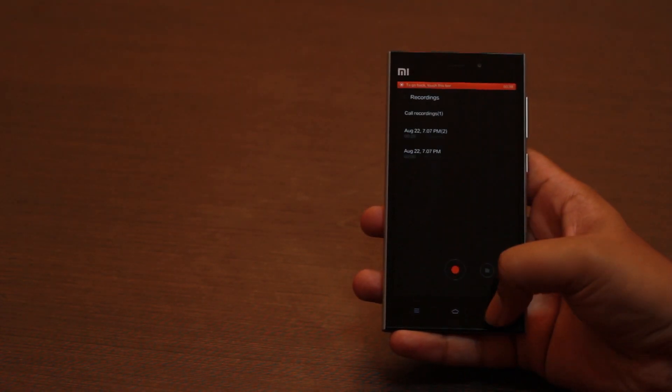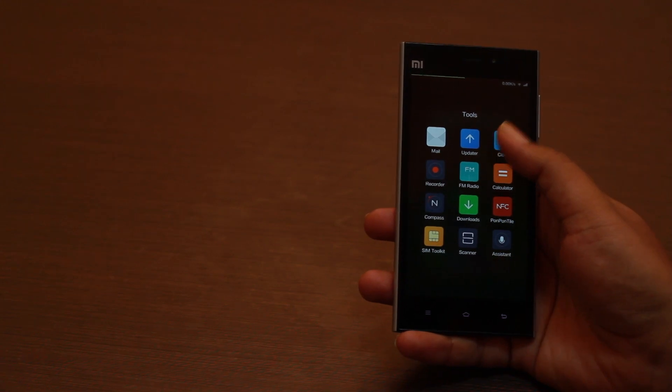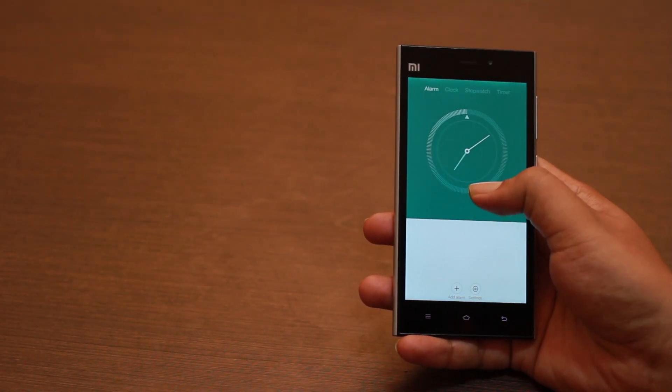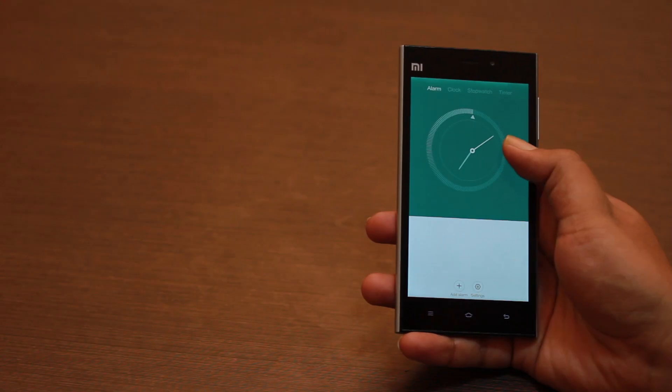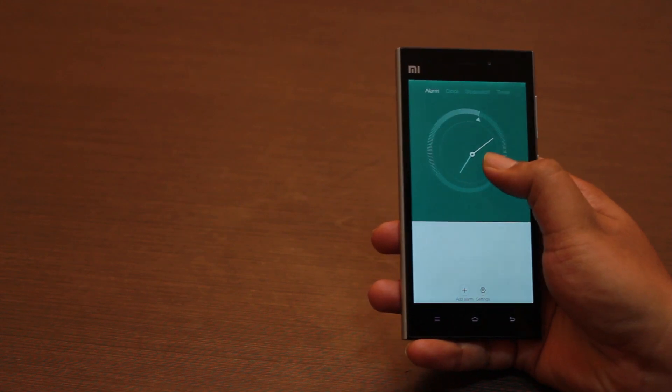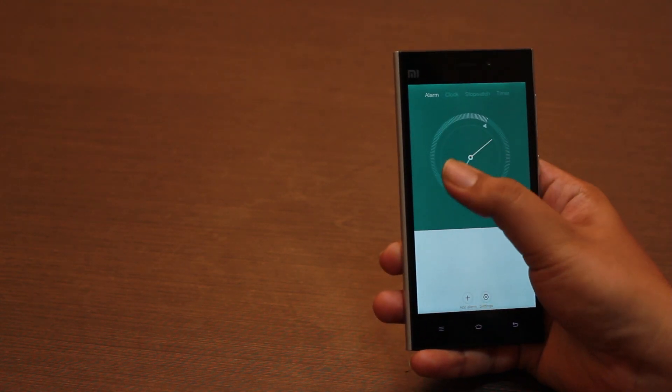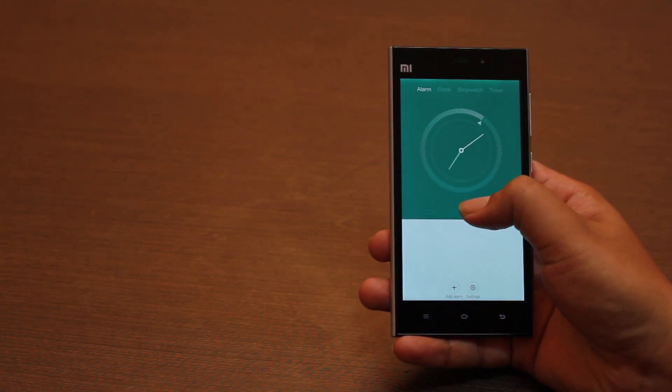The stopwatch, timer and alarm clock app are typically used as a playground by designers to show off their skill. And as you can see, it is quite attractively made in MIUI 6.